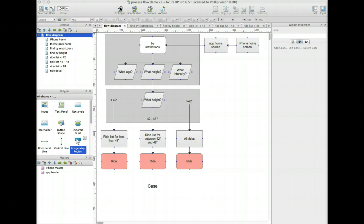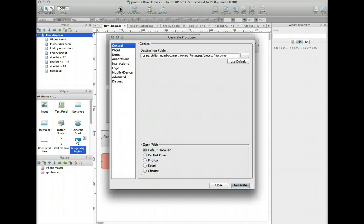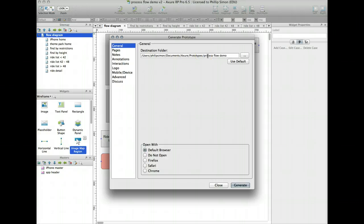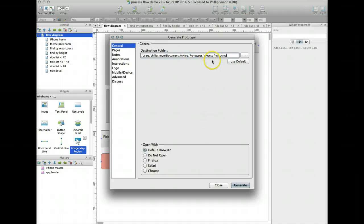When you go to prototype your app, there's a destination folder that it's going into. This case is called Process Flow Demo. You can designate this to go into any folder you want.